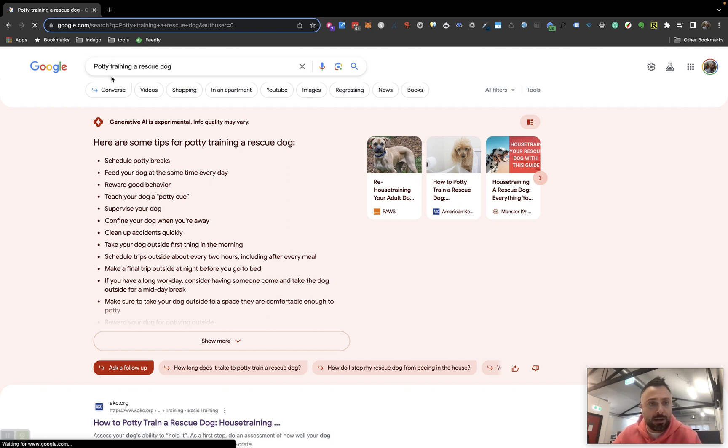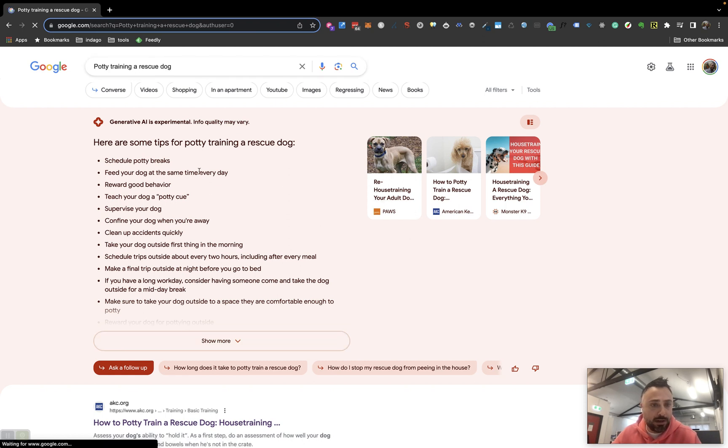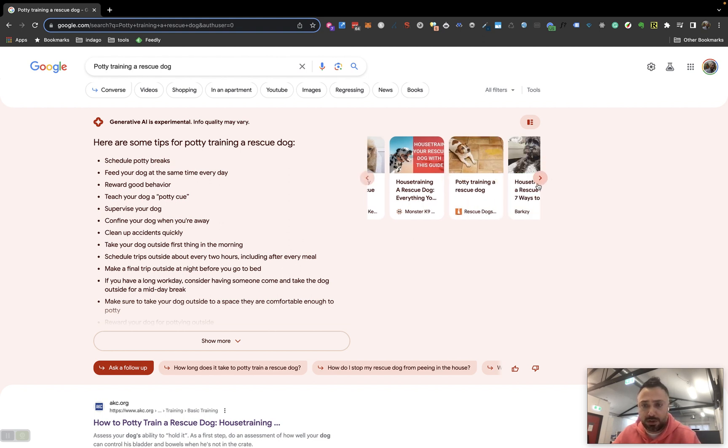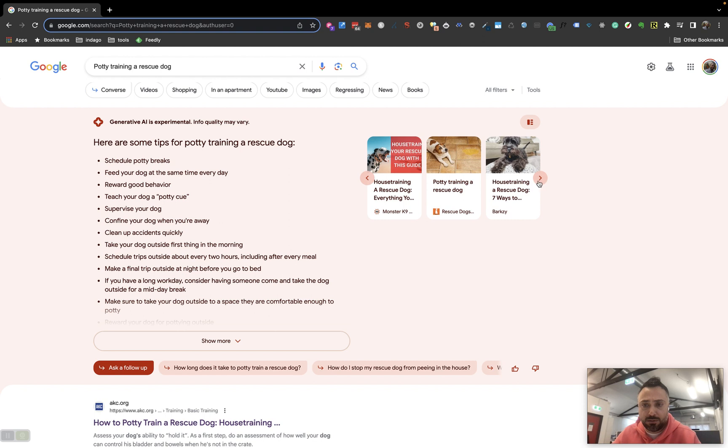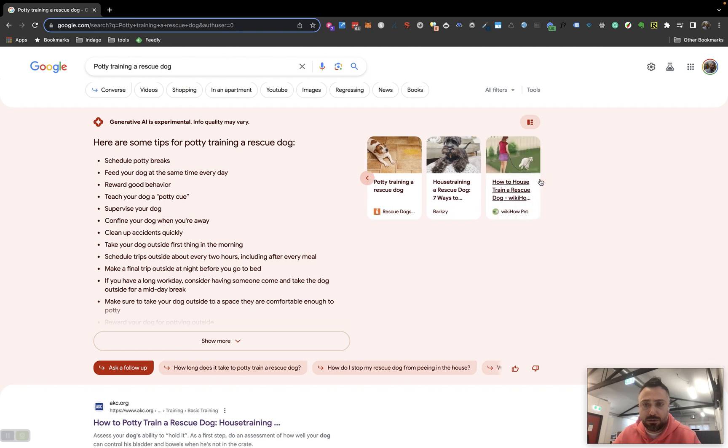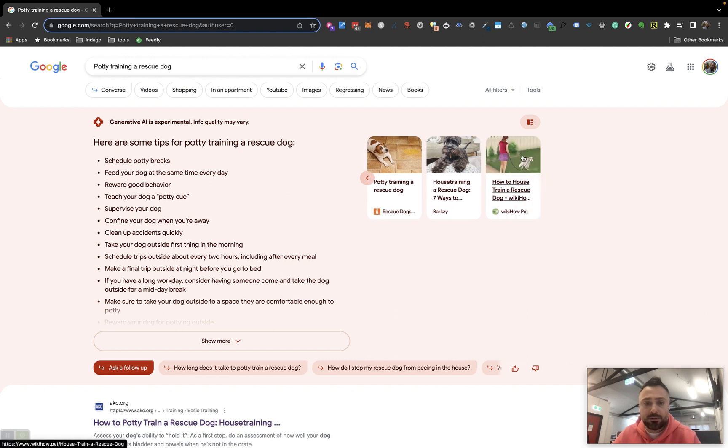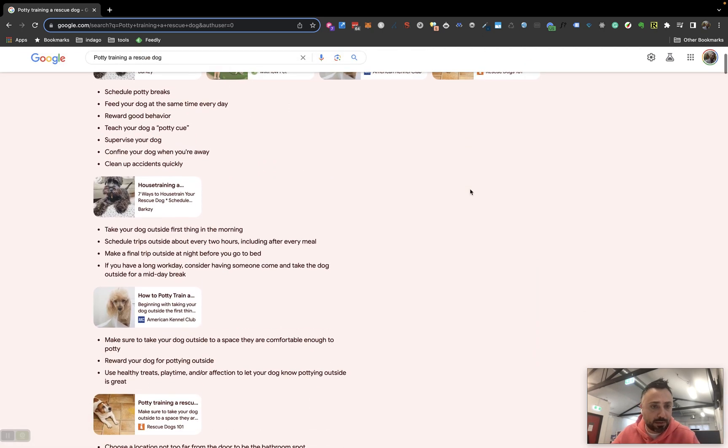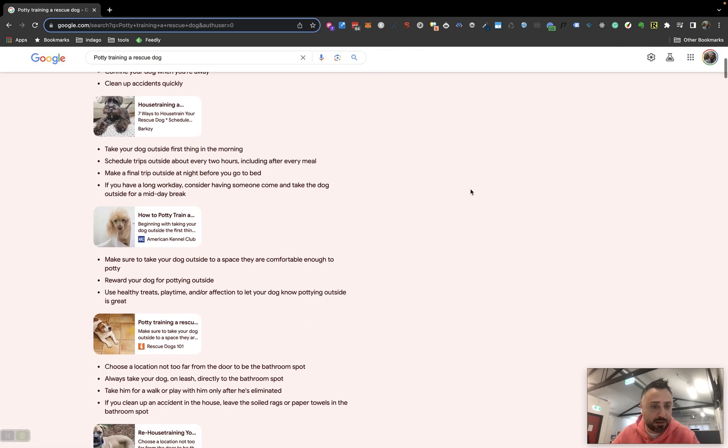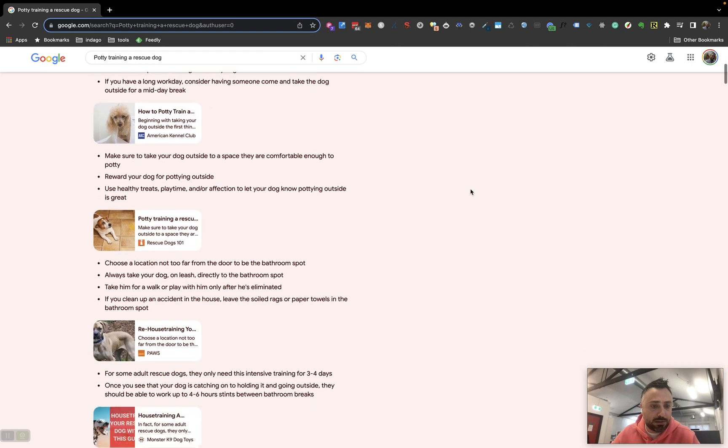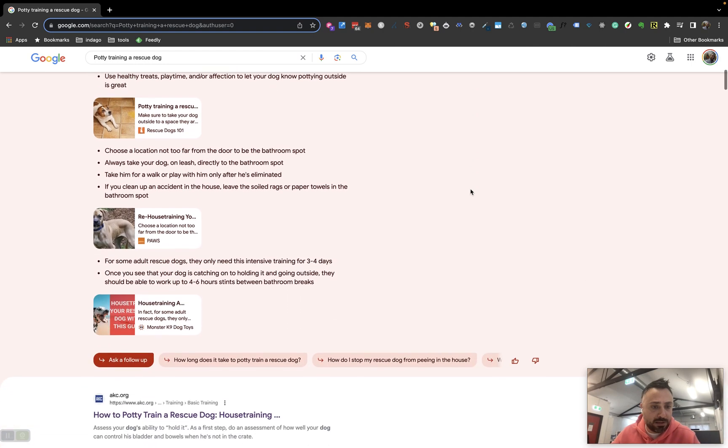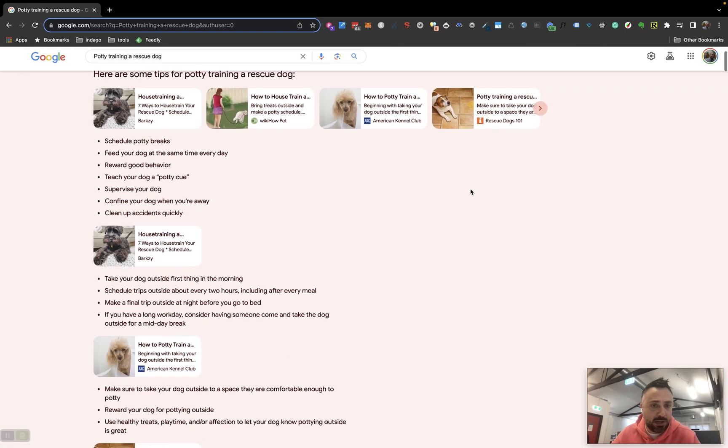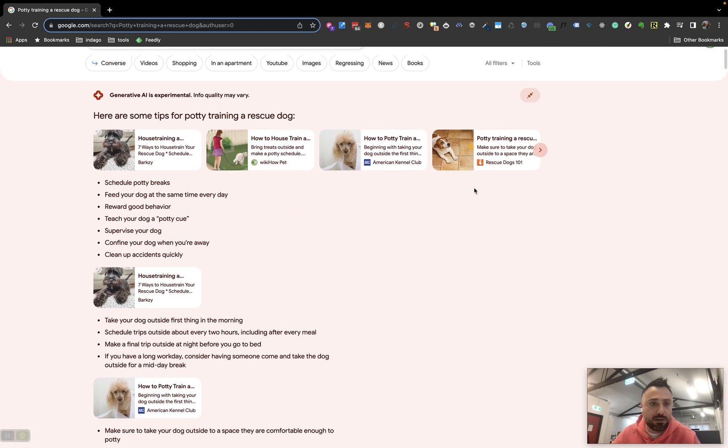Potty training a rescue dog. Got the generated answer here, very similar to what we've seen in Bard and GPT. Got some organic results here. Looks like it's a carousel. Nine results. Let me click on this little toggle here. Looks like it's expanded the organic results to categorize them into various different areas.